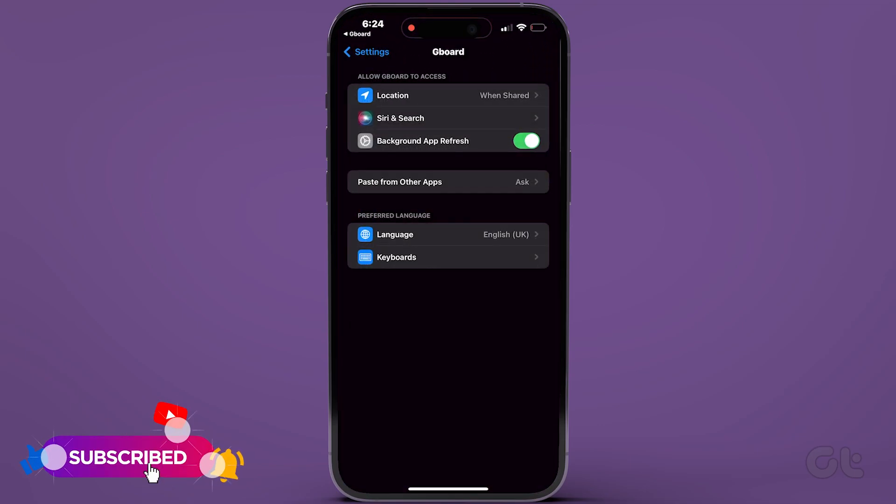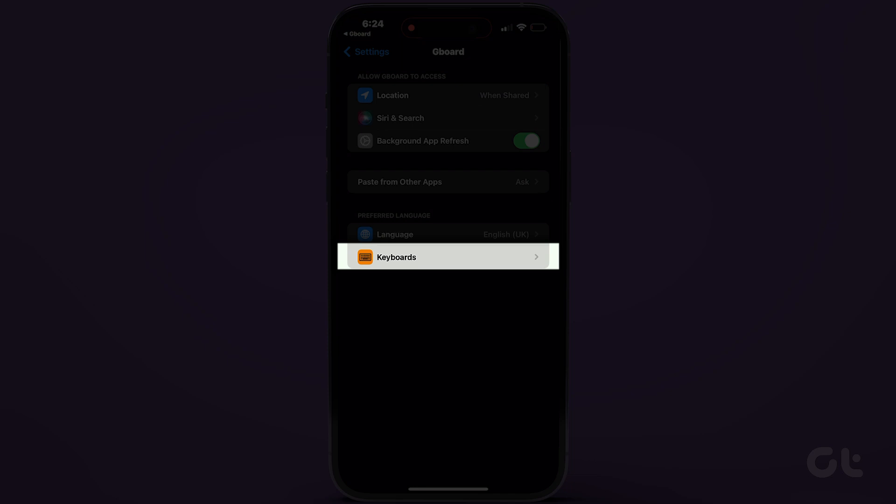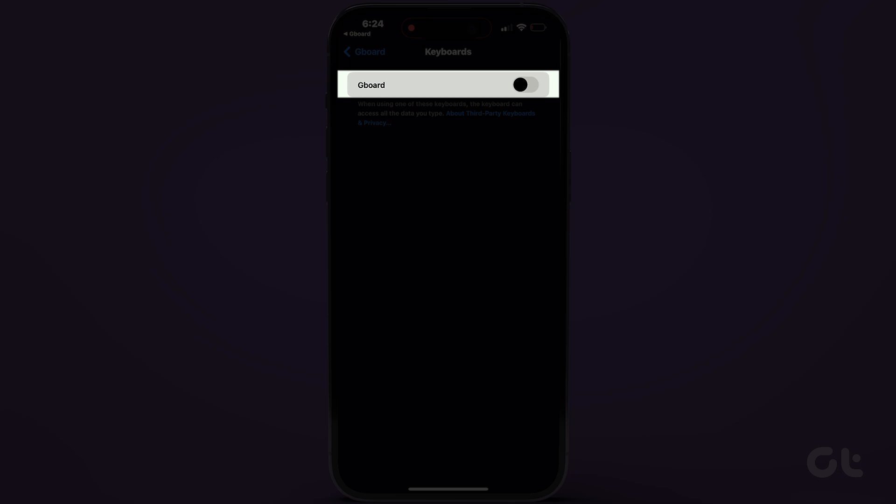Tapping on it will redirect you to the iPhone settings. In the Preferred Language section, navigate to Keyboards and toggle on the switch next to Gboard.